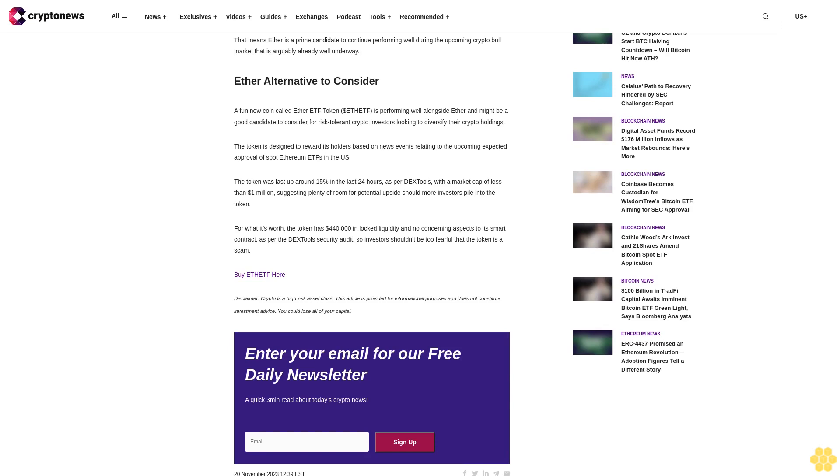The token was last up around 15% in the last 24 hours as per DexTools, with a market cap of less than $1 million, suggesting plenty of room for potential upside should more investors pile into the token. For what it's worth, the token has $440,000 in locked liquidity and no concerning aspects to its smart contract as per the DexTools security audit, so investors shouldn't be too fearful that the token is a scam.